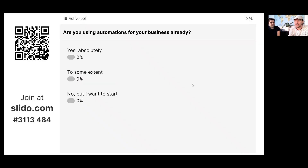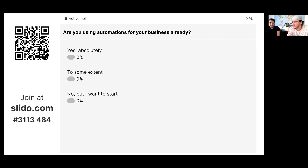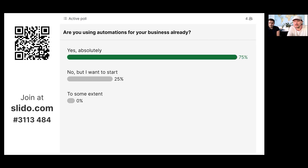We'd like to get a feel for how you're doing. Take your phone or open a different browser tab, go to slido.com, enter the code 3113484, and tell us: are you using automations for your business already? It's a quick vote. You don't even need to scan a QR code — just use the URL.